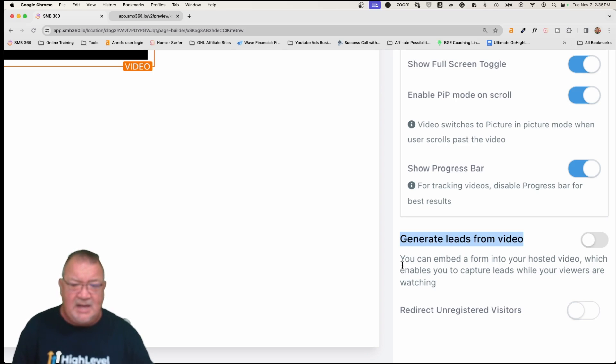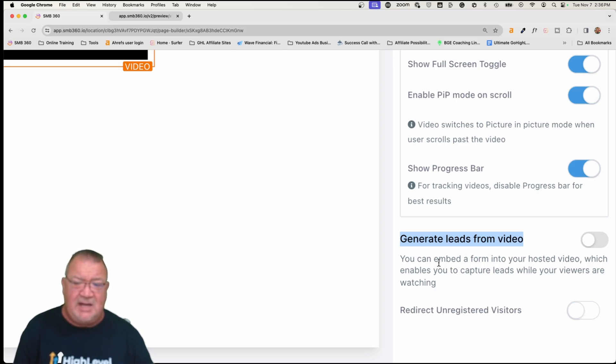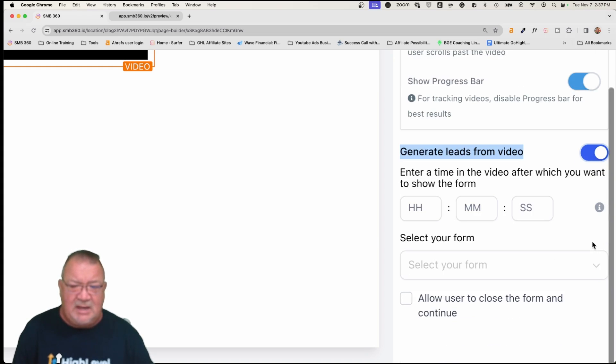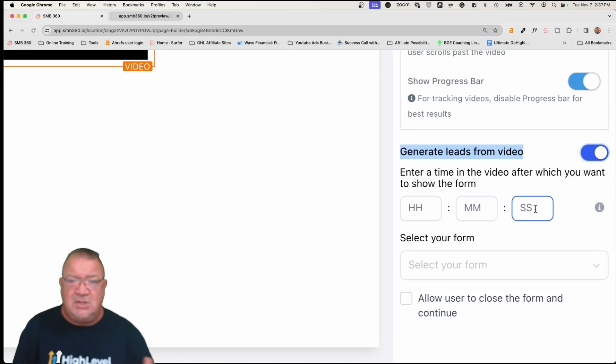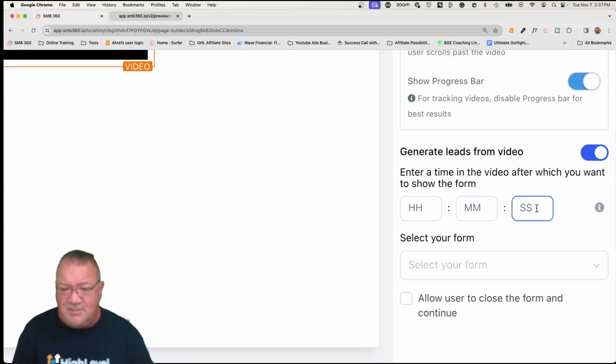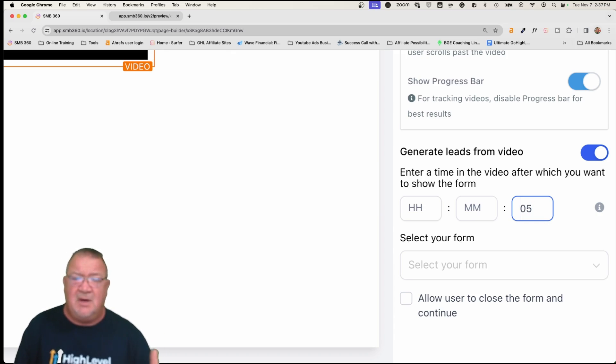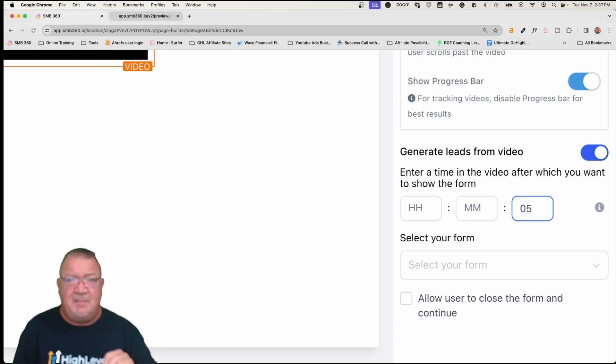And again, I'm going to read this in case you can't see it. You can embed a form into your hosted video, which enables you to capture leads while your viewers are watching. Now, if you want to do that, you can just simply click on this and you get a couple of different options. Hours, minutes, and seconds. What this is, is how long in the video do you want it to play before the pop-up happens? So right now, I'm just going to choose five seconds. Because the video I have isn't very long. So I just want to do five seconds. And after five seconds, bam, the video gets halted or paused. The pop-up comes up.